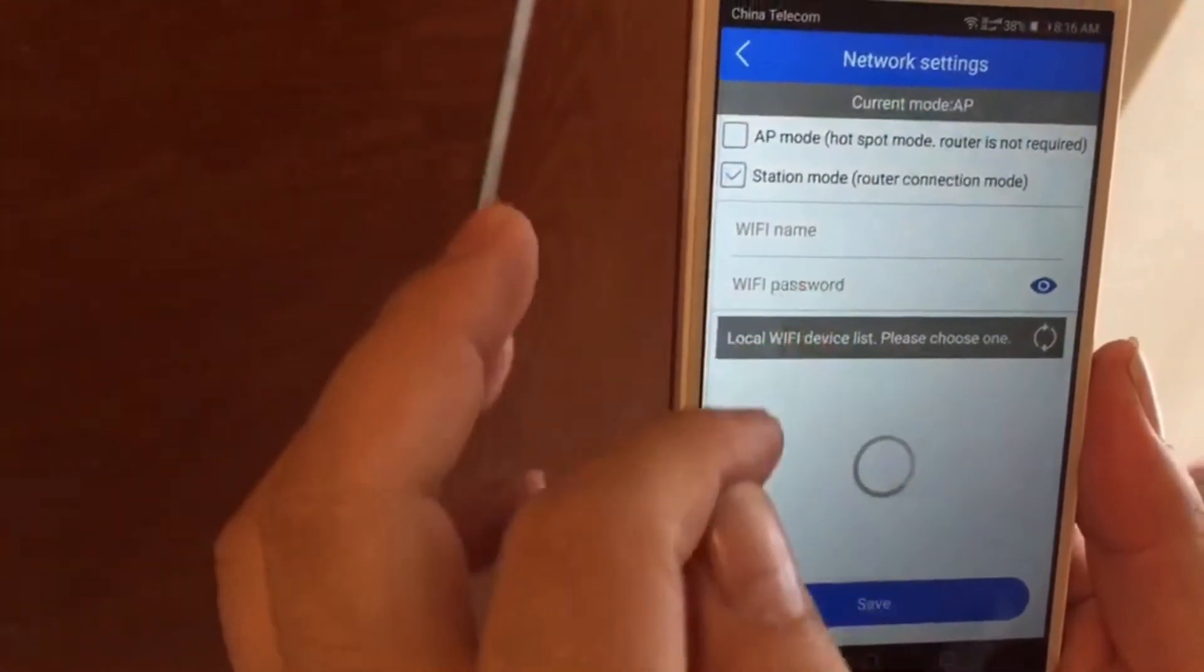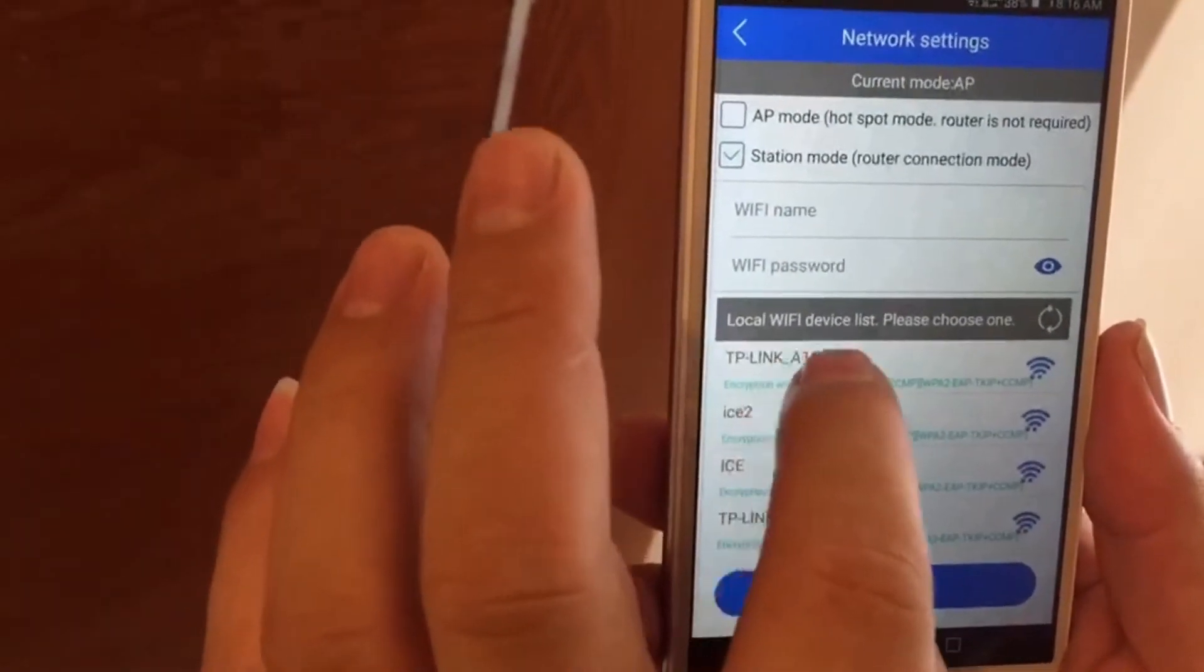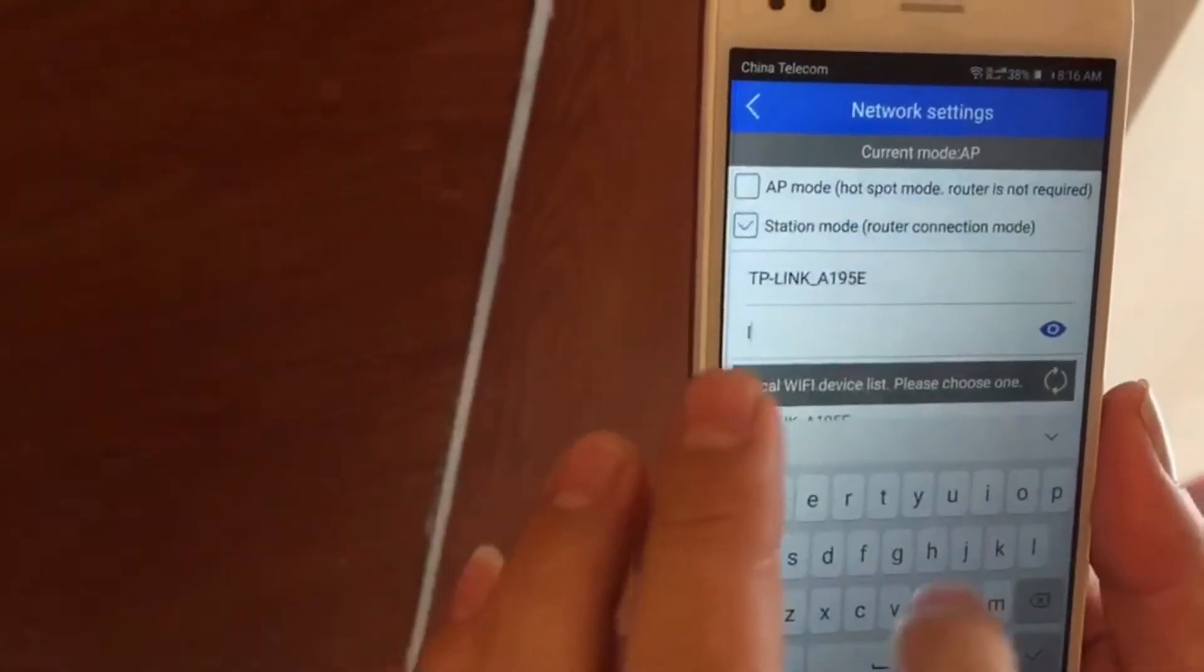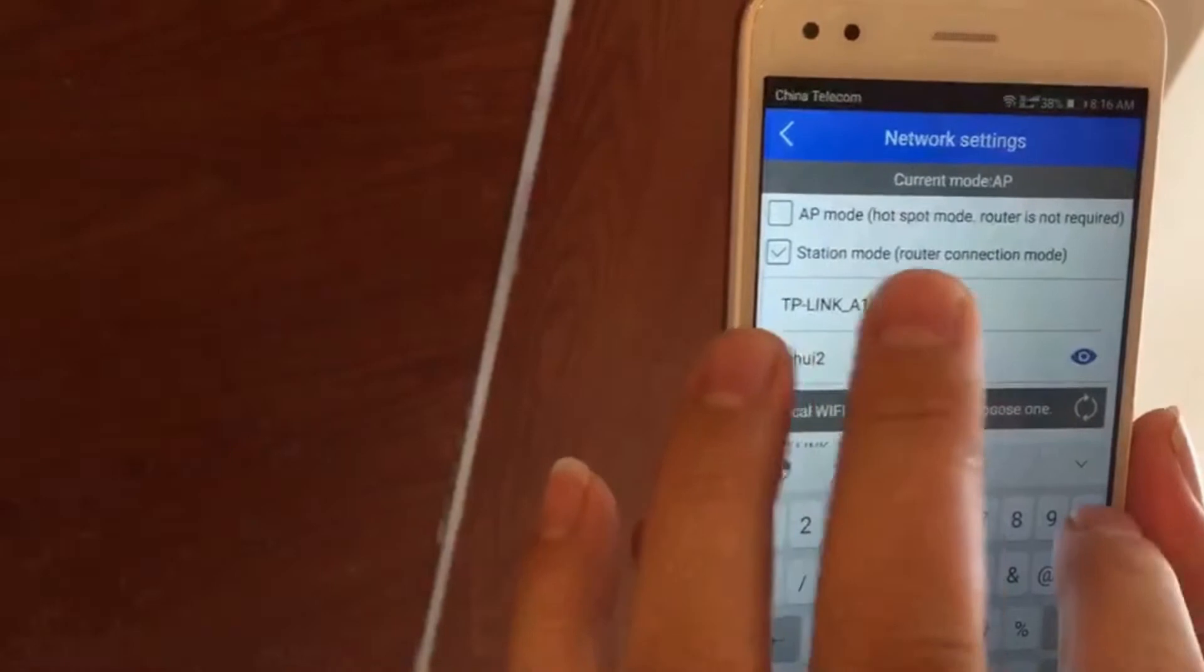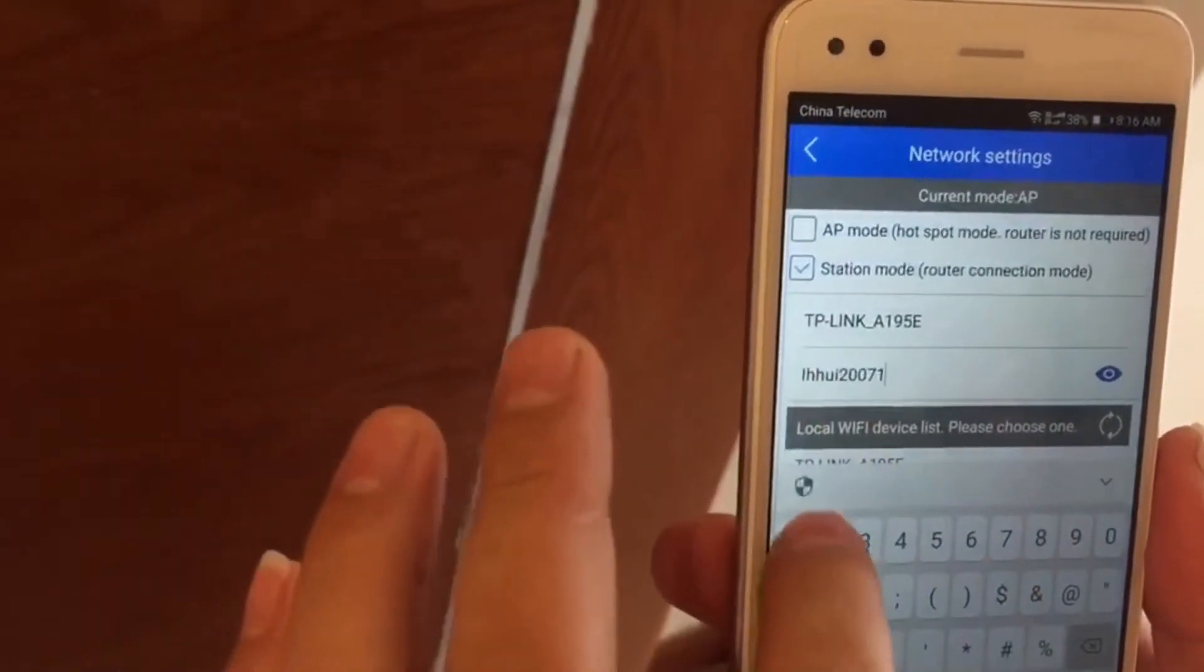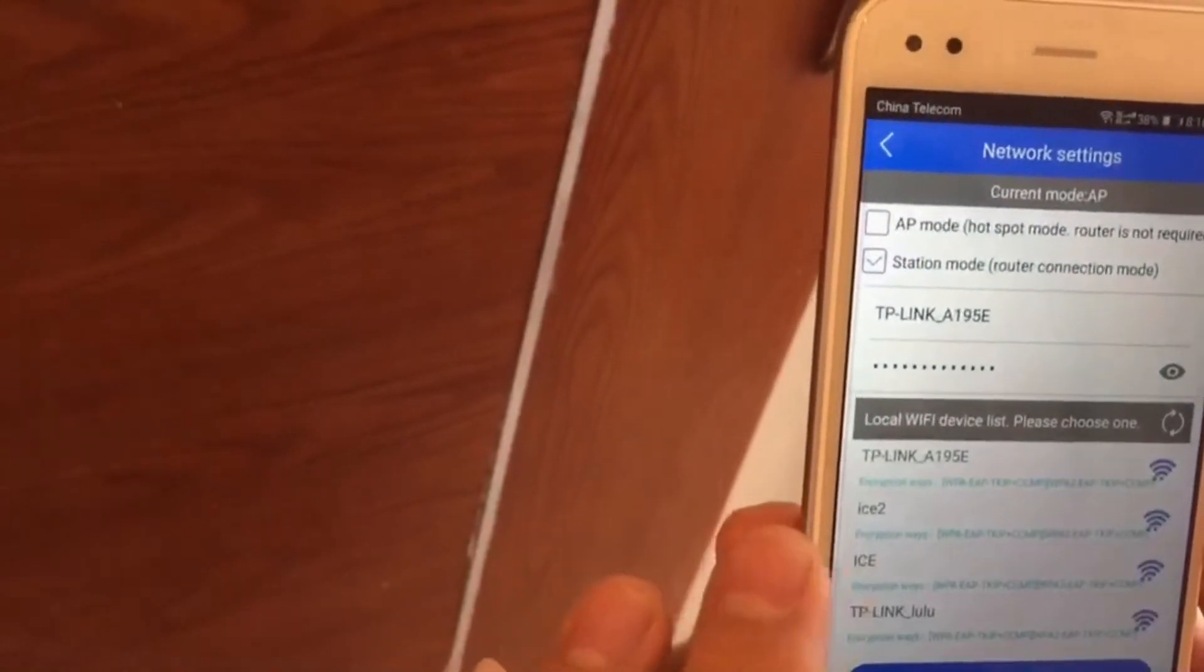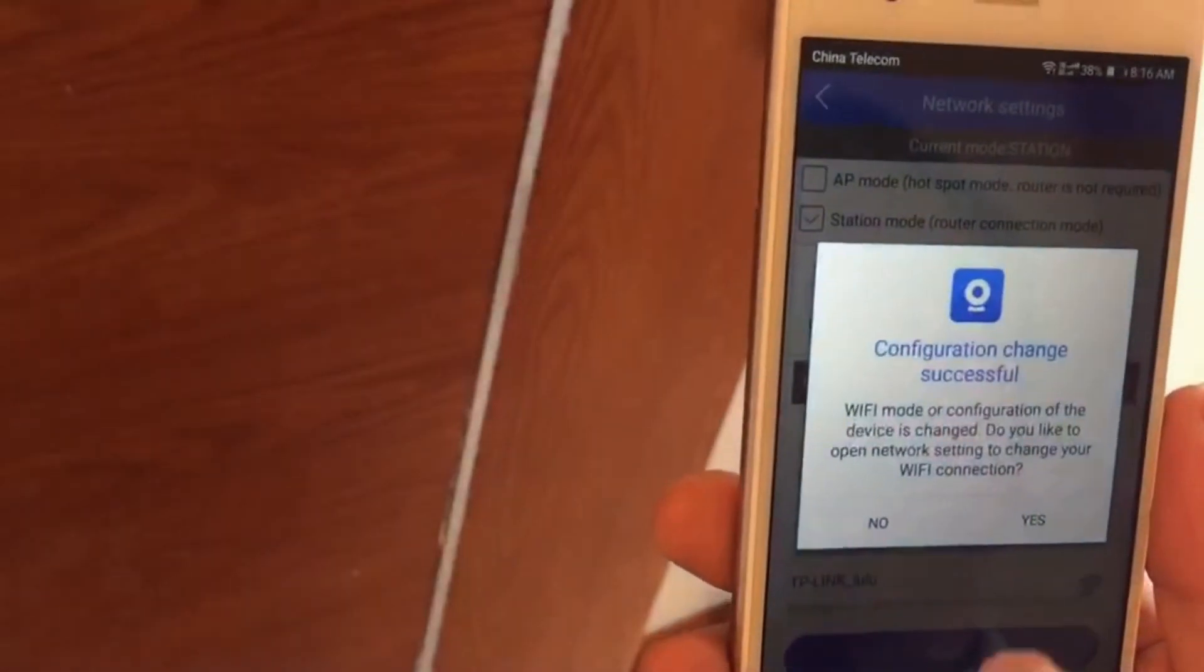Go to Device. Choose One Device. Click Network Setting. Input your Wi-Fi password.